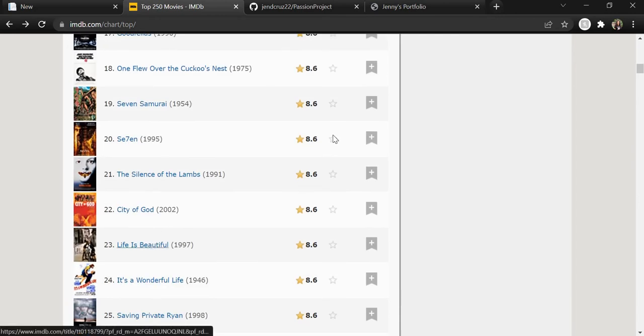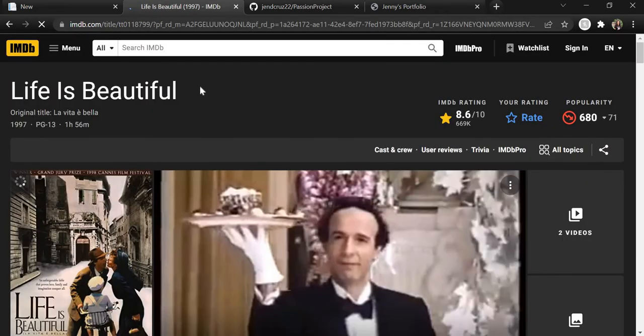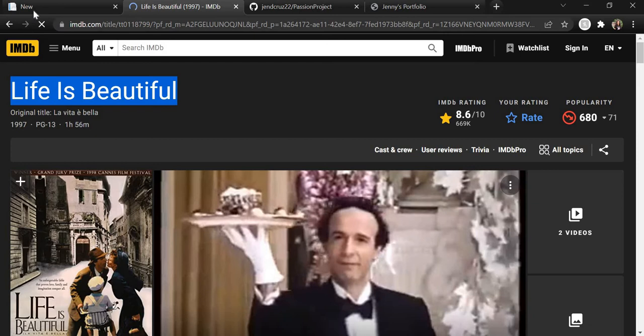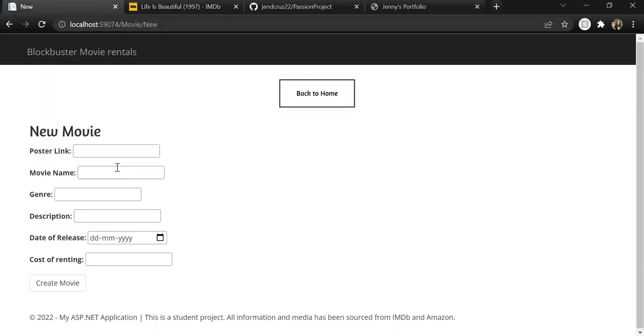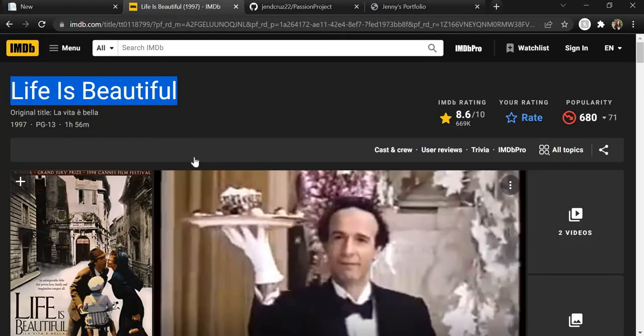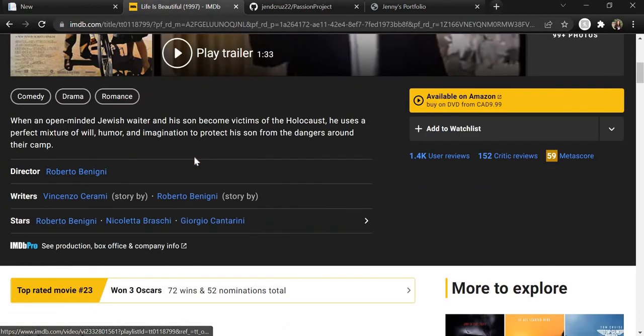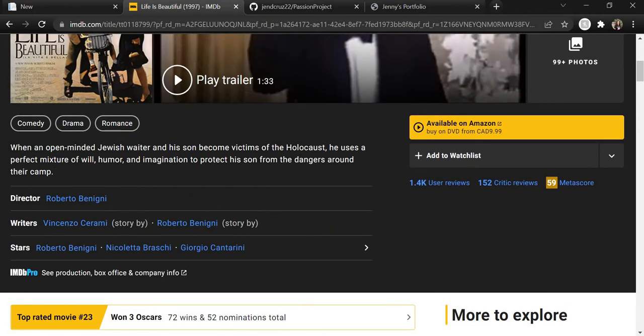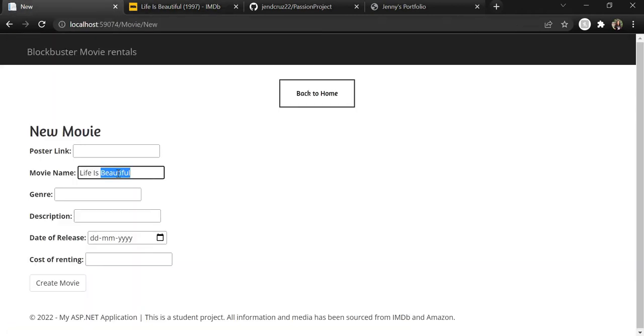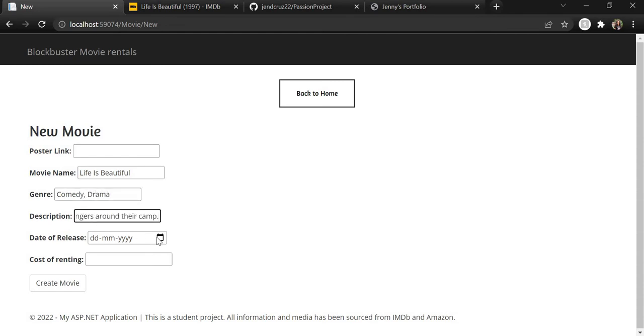Life is Beautiful. Let's copy this and add it to my name. It's a comedy-drama genre with this description.